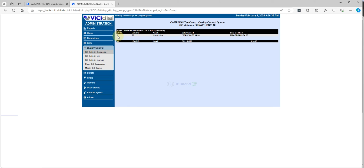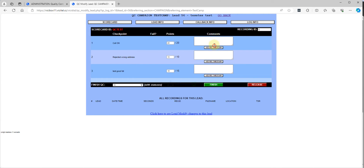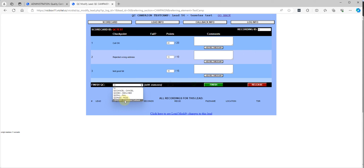You still have records here. Your manager can rate the record, finish, or release it — they can change the status to QC failed, QC passed, et cetera.